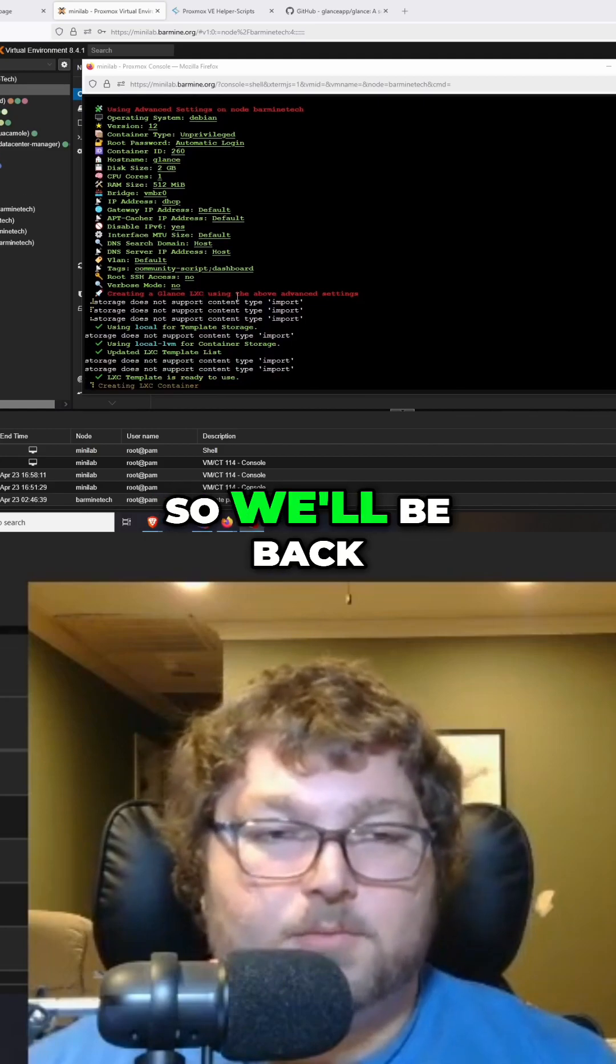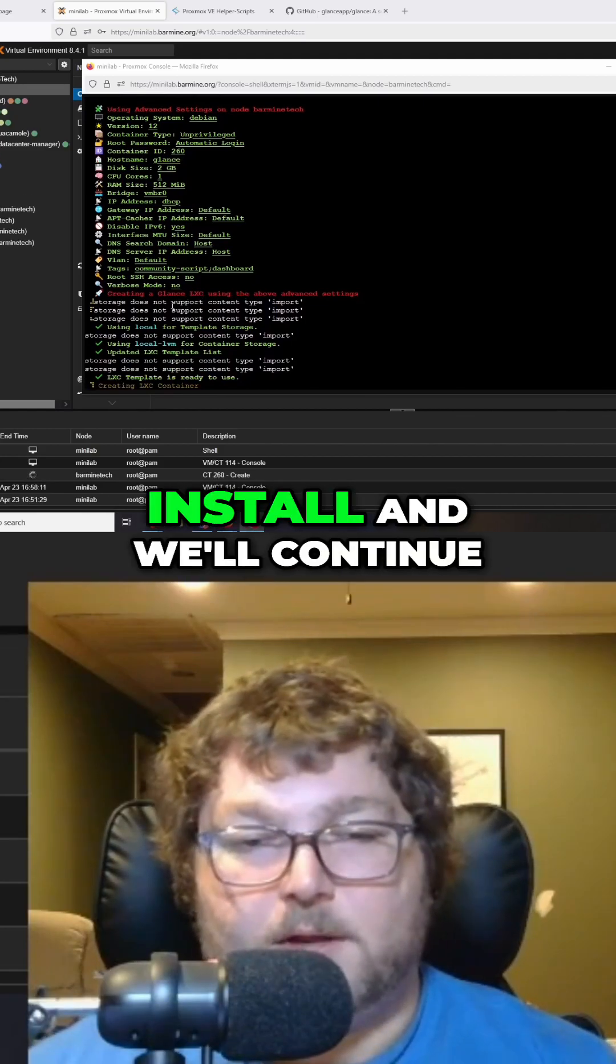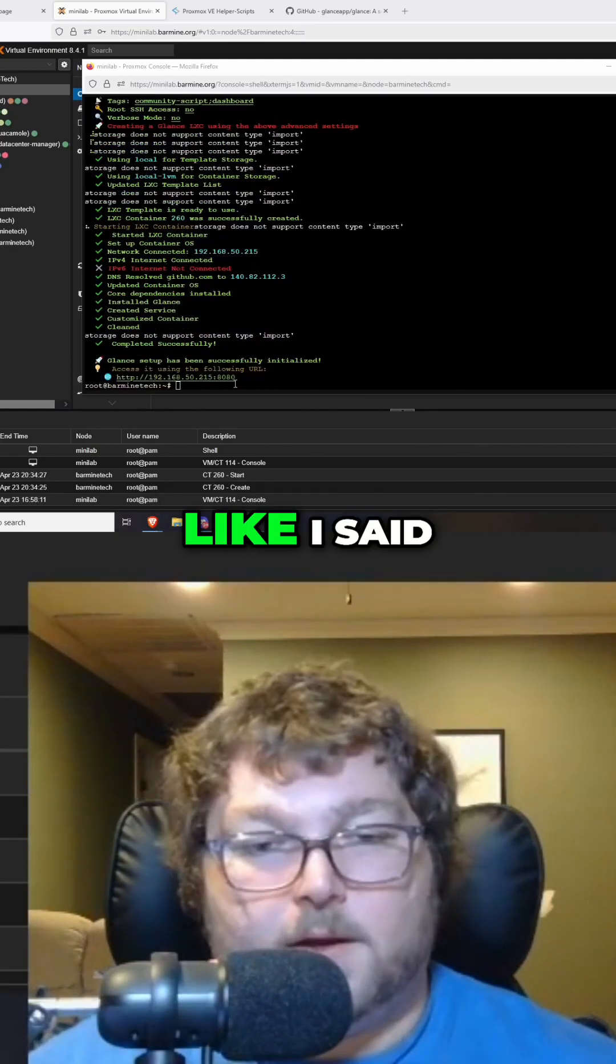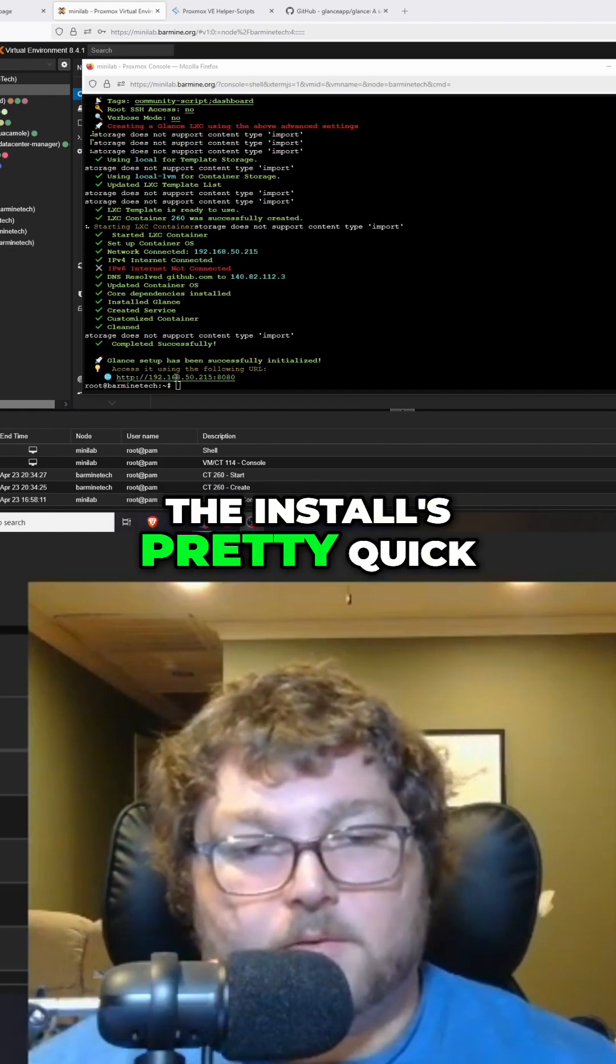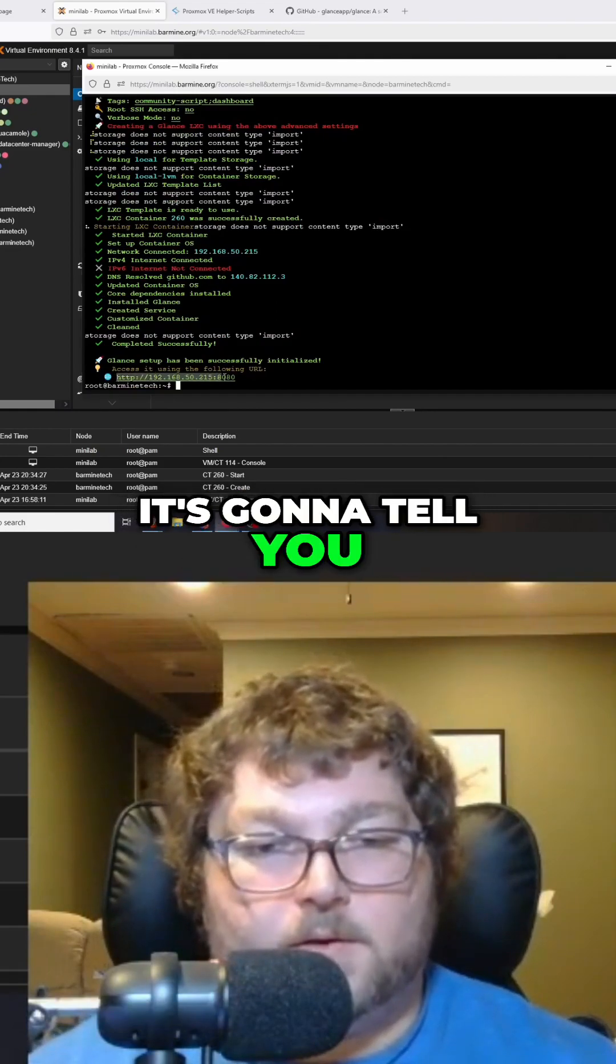Like I said, the install is pretty quick, and after it's all done it's going to tell you how to access it.